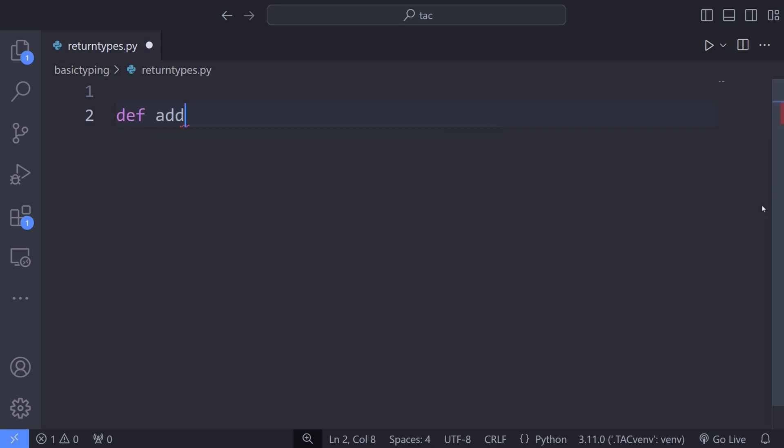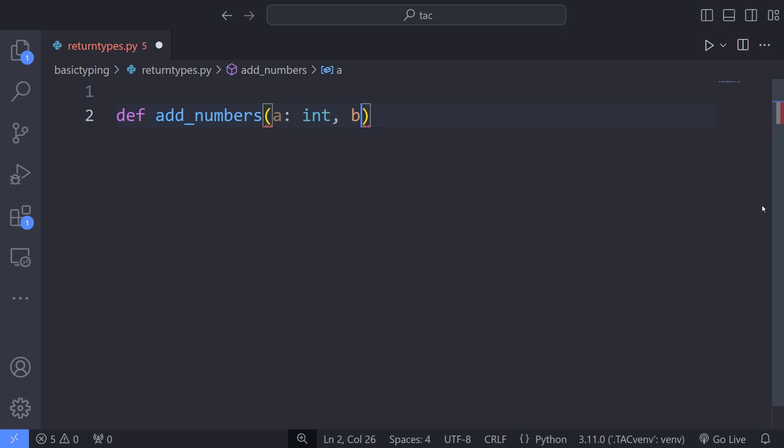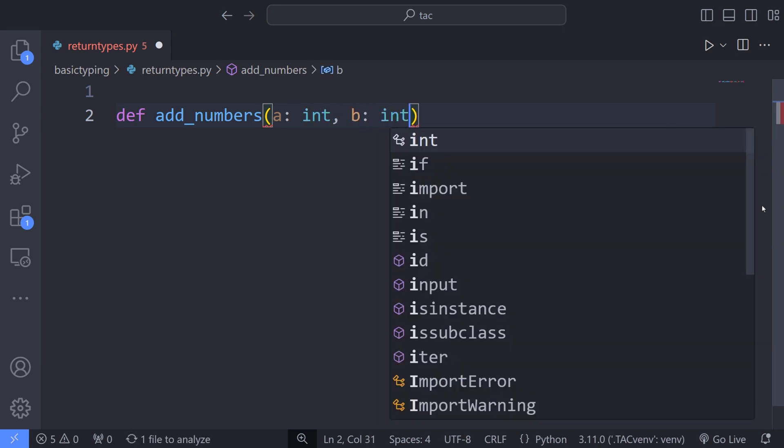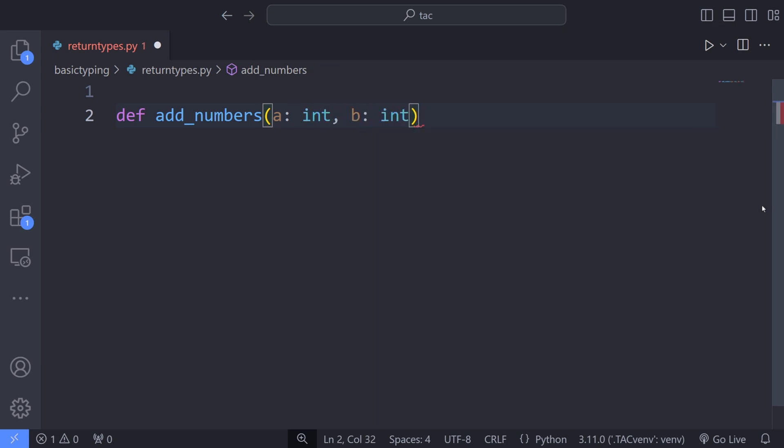I define the function addNumbers and pass two arguments a and b to it. a and b are of integer type. To specify the return type of addNumbers function, I use the arrow and specify the return type of the function.